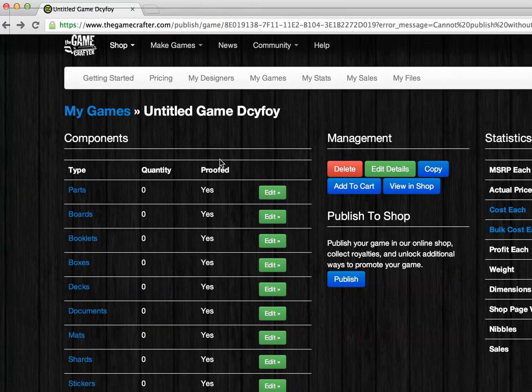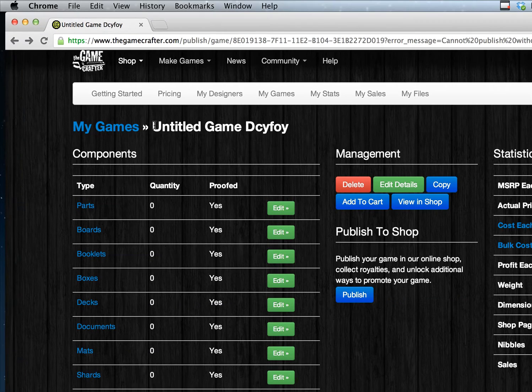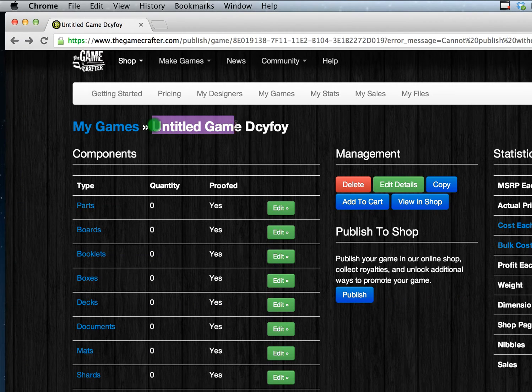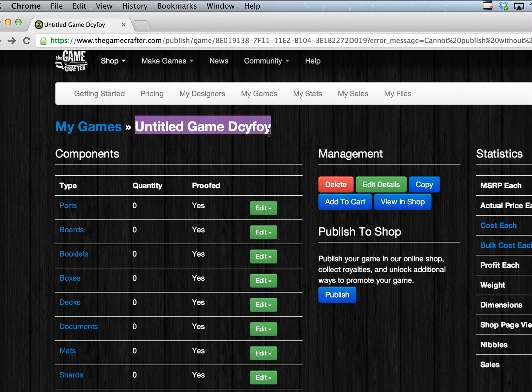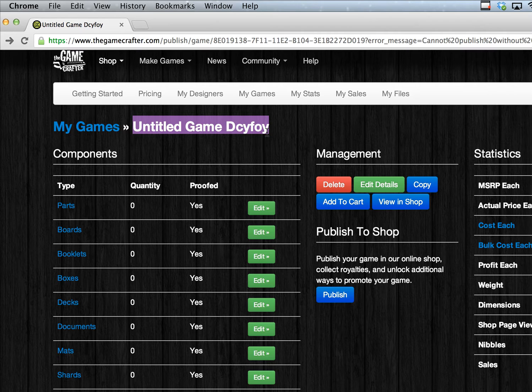The name of your game is listed in the upper left corner of the page. By default, all new games receive a randomly generated title.